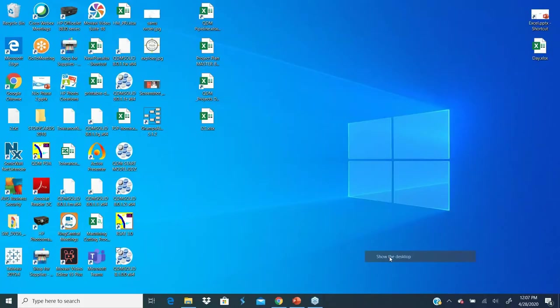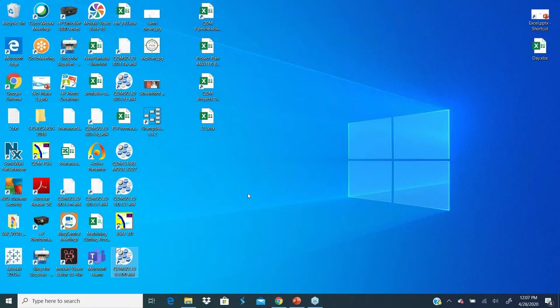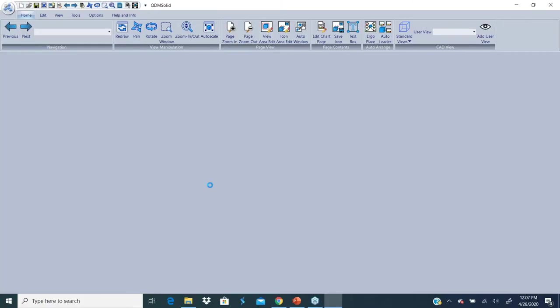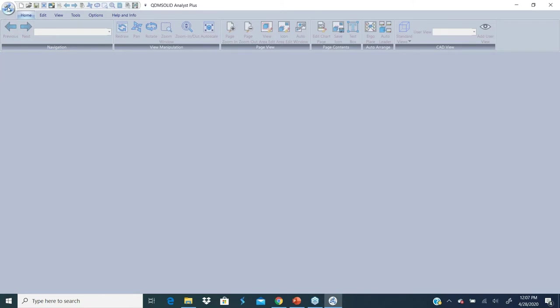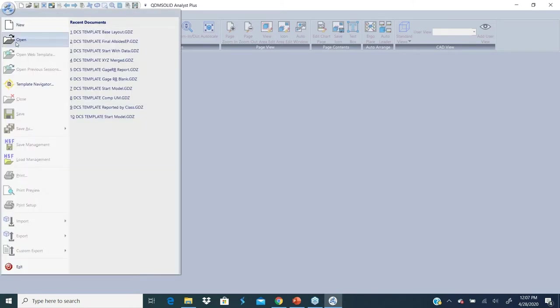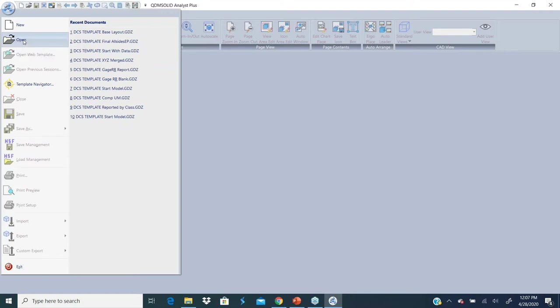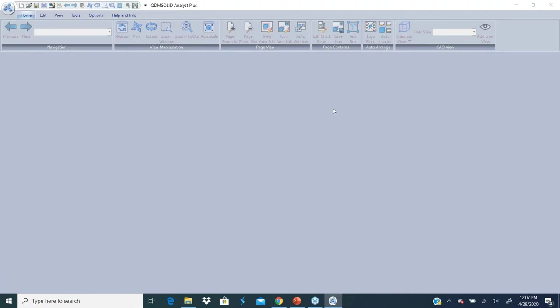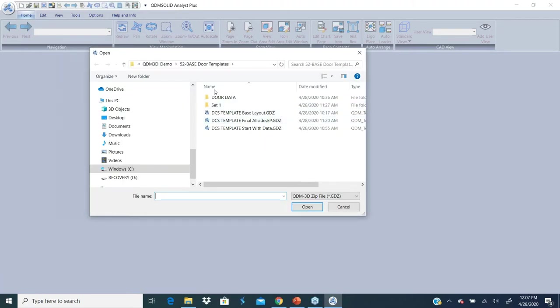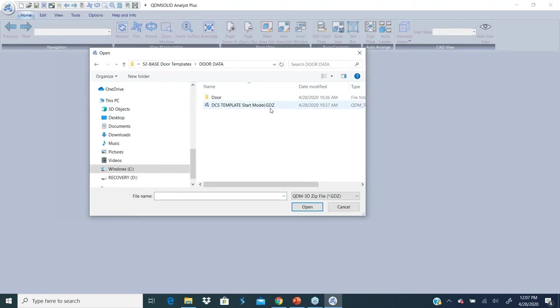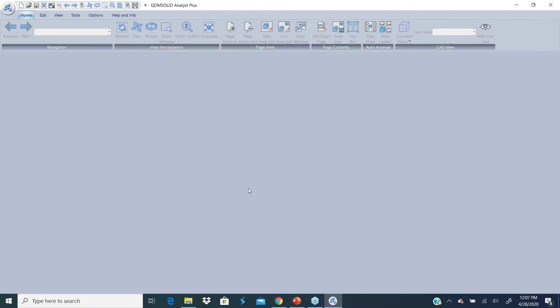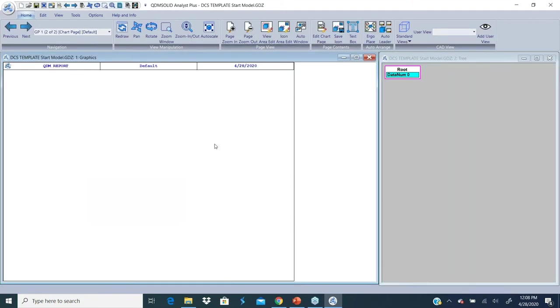I'm going to jump into the software, launch QDM Analyst version 8.1. This is the first time we're opening. I'll start with how to create a quick template and then we'll go from there.